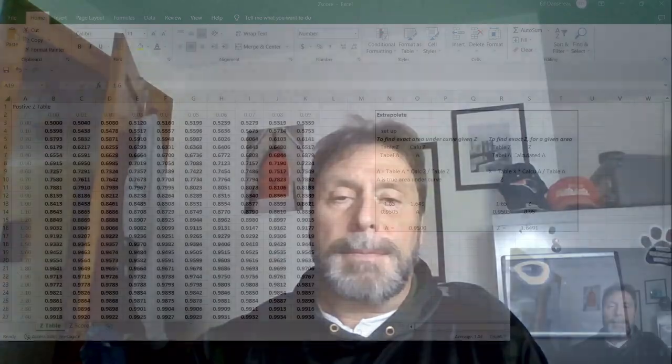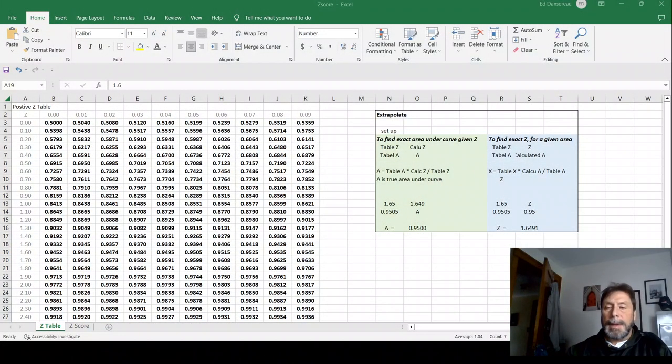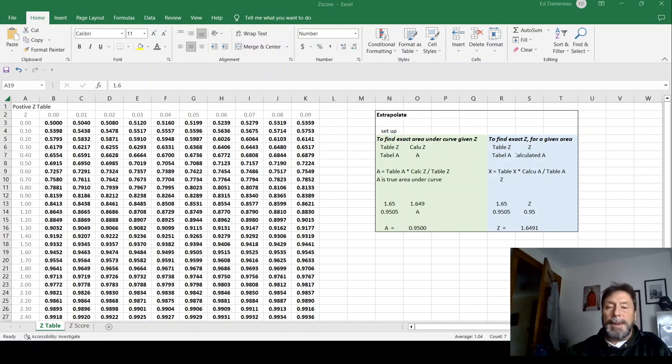Hi, everybody. This is a quick tutorial on how to read a Z table. So here's my Z table.